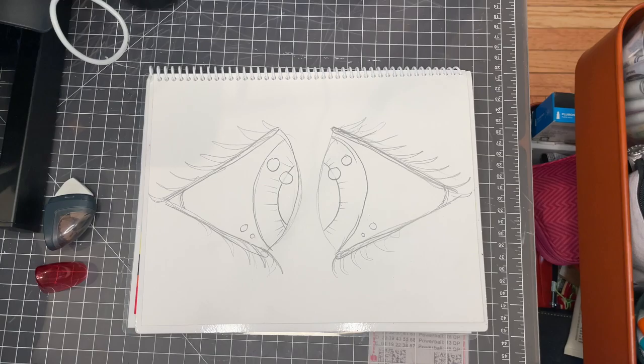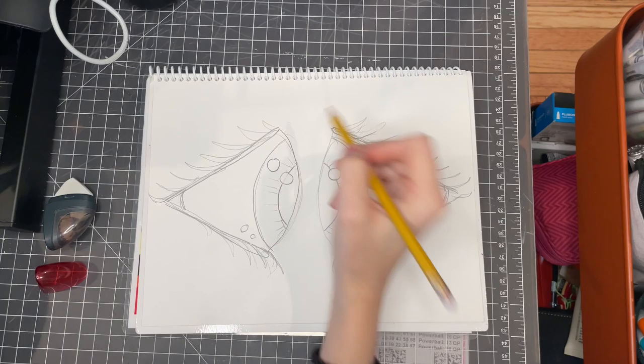You'll get to use the medium of your choice, paint, markers, crayons, oil, pastels, whatever you want.